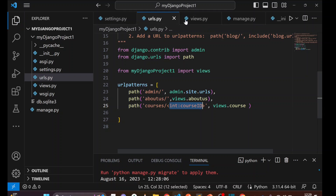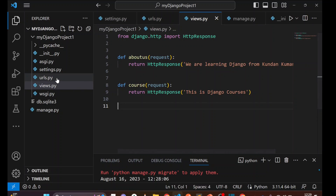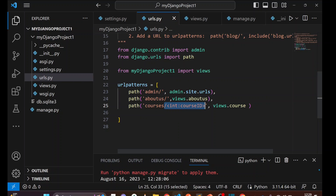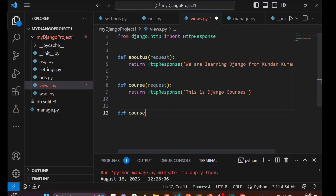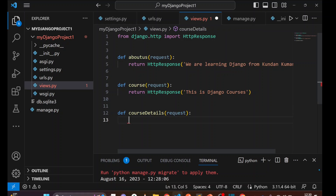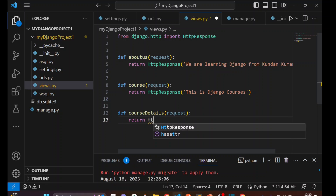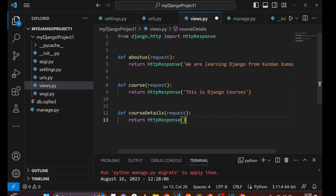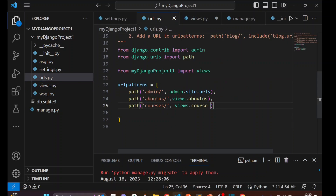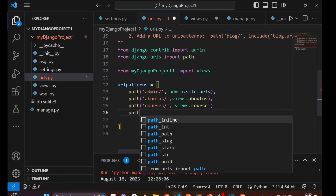Now we go to views.py. Let's leave the existing 'course' view aside and create a new view: def course_details. It takes the request parameter first. We'll return an HTTP response. Then go to the URL file and create another path for this view.